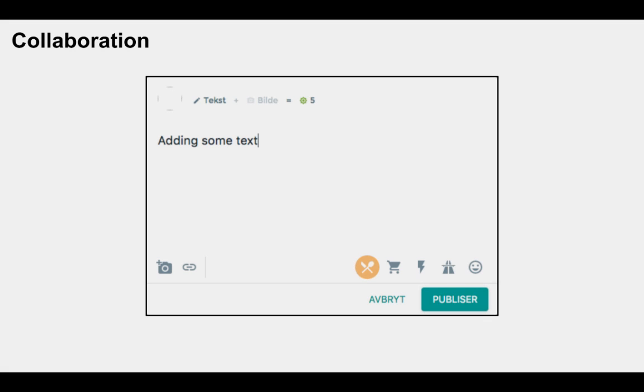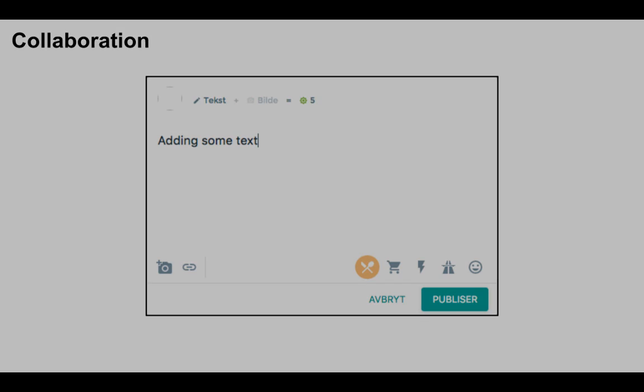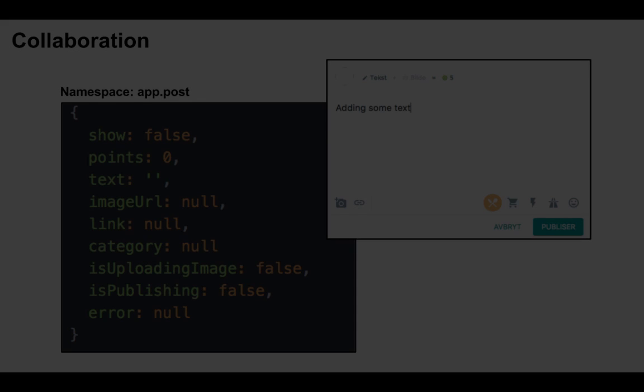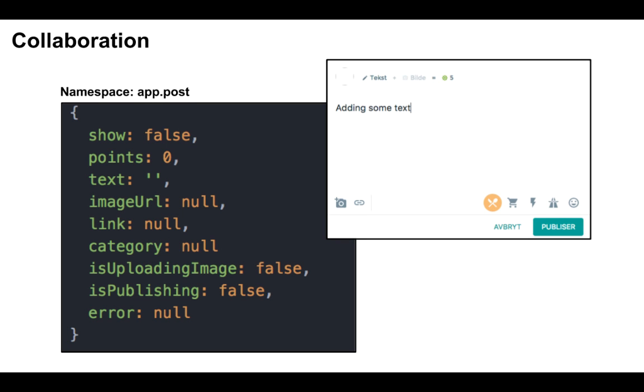So now let us create our own little temporary team. We just got a mock from our designer about a model for creating posts. Let us talk about how this should work. A good start is to talk about the state needed. First of all, we need to know if we should show the model or not. Then we need to display the points, which change based on adding text, a link, and or an image. Then we need state for the text, the link, and an image URL. At the bottom right, we can choose a category, so we need to know which one is chosen.